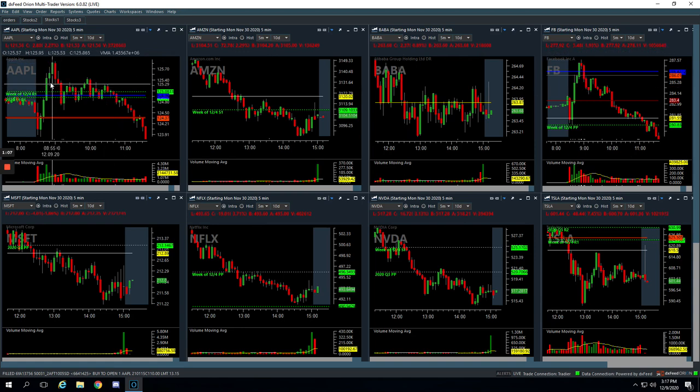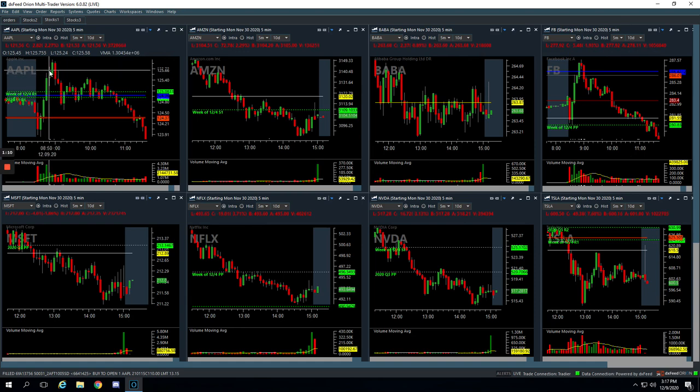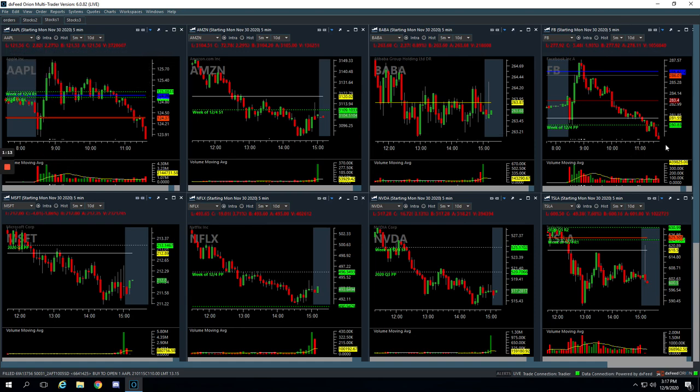Similar trade, we were in this Apple trade, similar time we entered a little bit later, which helped us. And so when it rolled over, we booked a little bit more, 156.